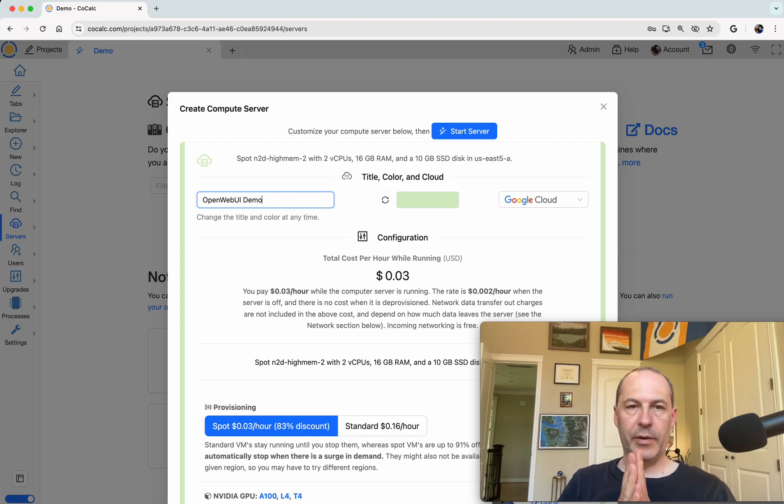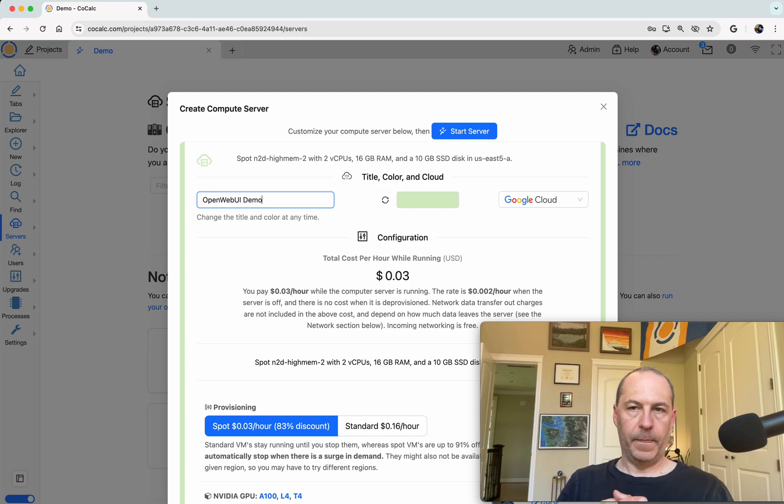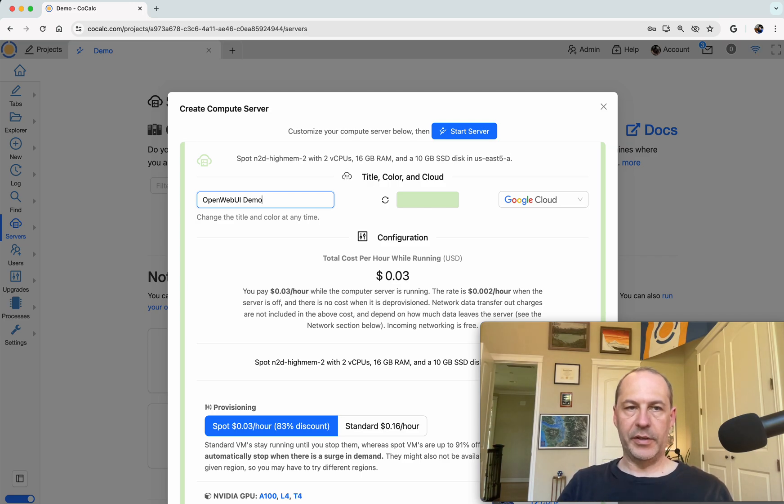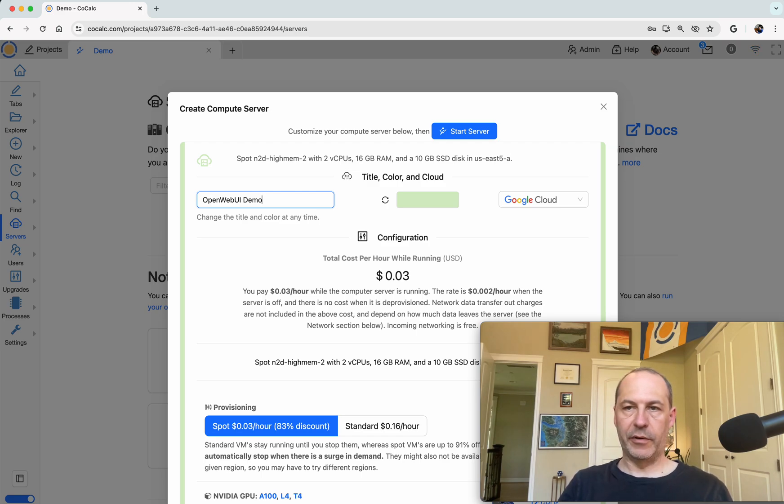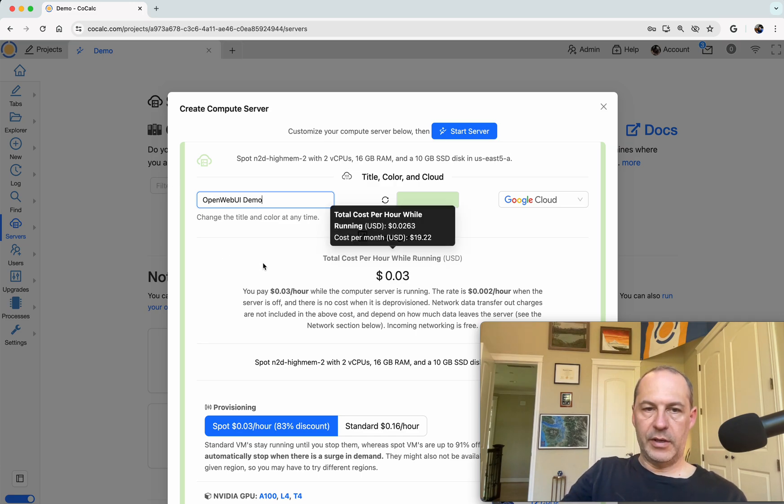Open Web UI, by the way, is a fantastic open source free web application that lets you chat with any model that's available through Ollama, and it also has interesting support for retrieval augmented generation, for parsing images, and all kinds of other things. It's really cool.